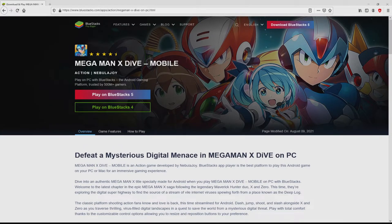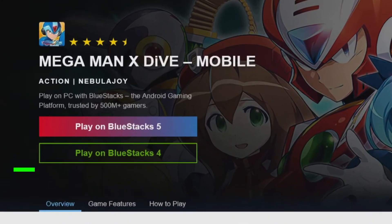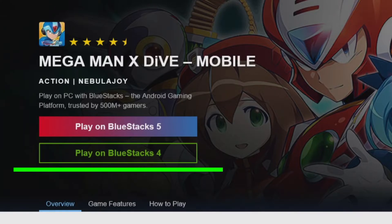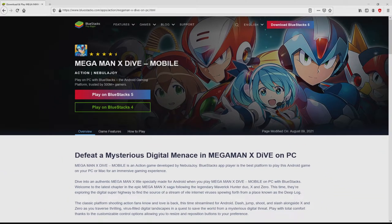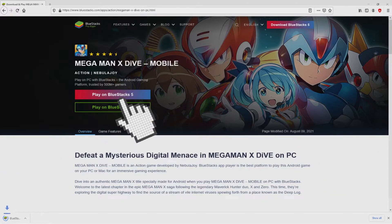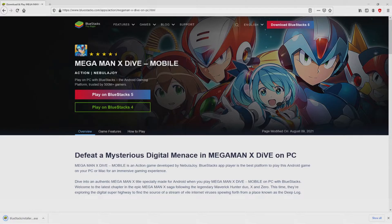Now we will proceed to download Mega Man X Dive Mobile by clicking on this button play on BlueStacks that you can see here in green. We click on this button and the download starts and ends immediately.